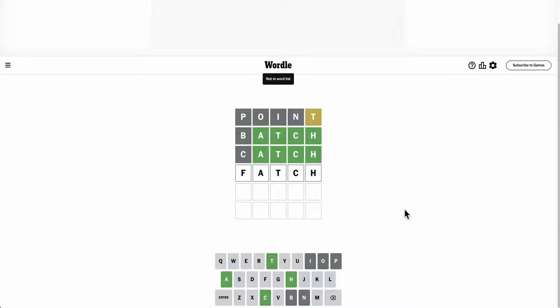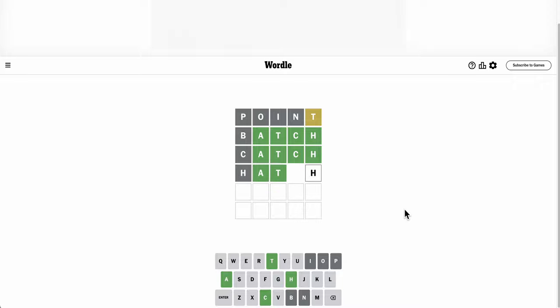Hatch? Nope, that's not a word, but hatch definitely is. That's not right either. How many different ATCH possibilities are there? Good golly.